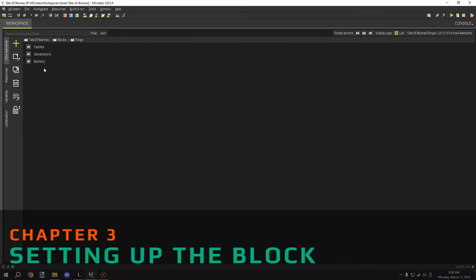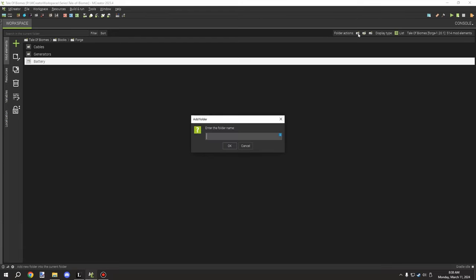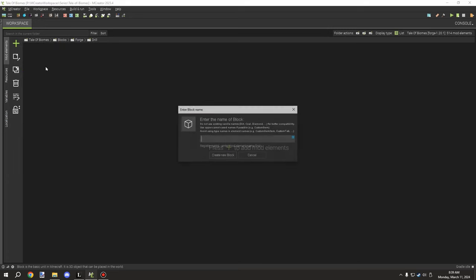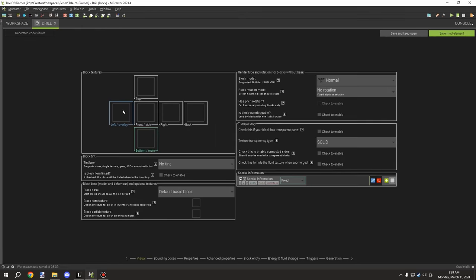We'll go into our Forge folder and create a new folder called 'drill', and then we can start making our blocks and procedures. We're going to need one called 'drill'. If you're going to add a drill-on and drill-off mechanic, you might want to specify on and off states, but for now we'll just use this one.